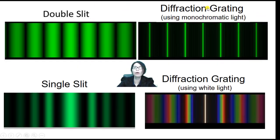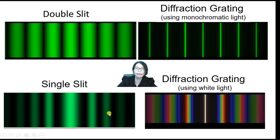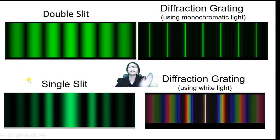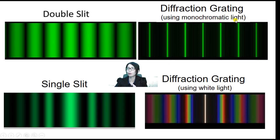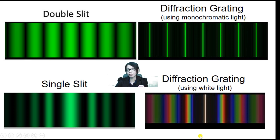Comparing all diffraction patterns discussed in this topic: we have the double slit pattern, the single slit pattern, the diffraction grating pattern using monochromatic light (a single wavelength), and the diffraction grating pattern using white light — which produces a rainbow spectrum on either side of the central fringe.